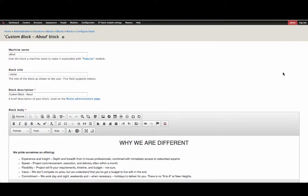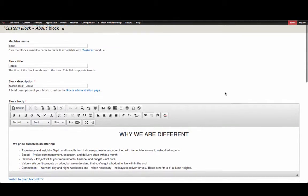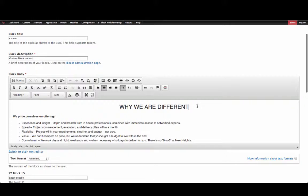To edit body content, scroll down to the Block Body section and edit the text as needed.